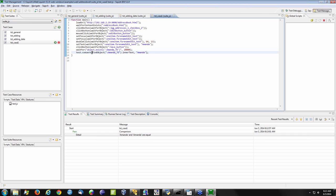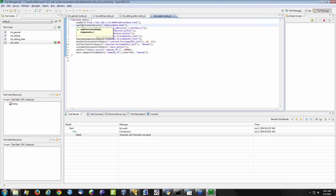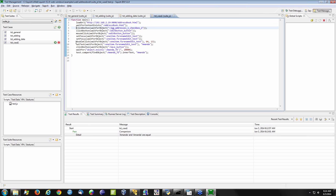In the script we have test.compare, comparing this object's inner text property to ensure it's equal to 'Amanda'. Looking above, we load a URL — our application to test — then wait for that HTML page to load prior to beginning the rest of the script. Then we click a button, set focus on an item, double-click something, and set text. These are the common actions associated with a web application.